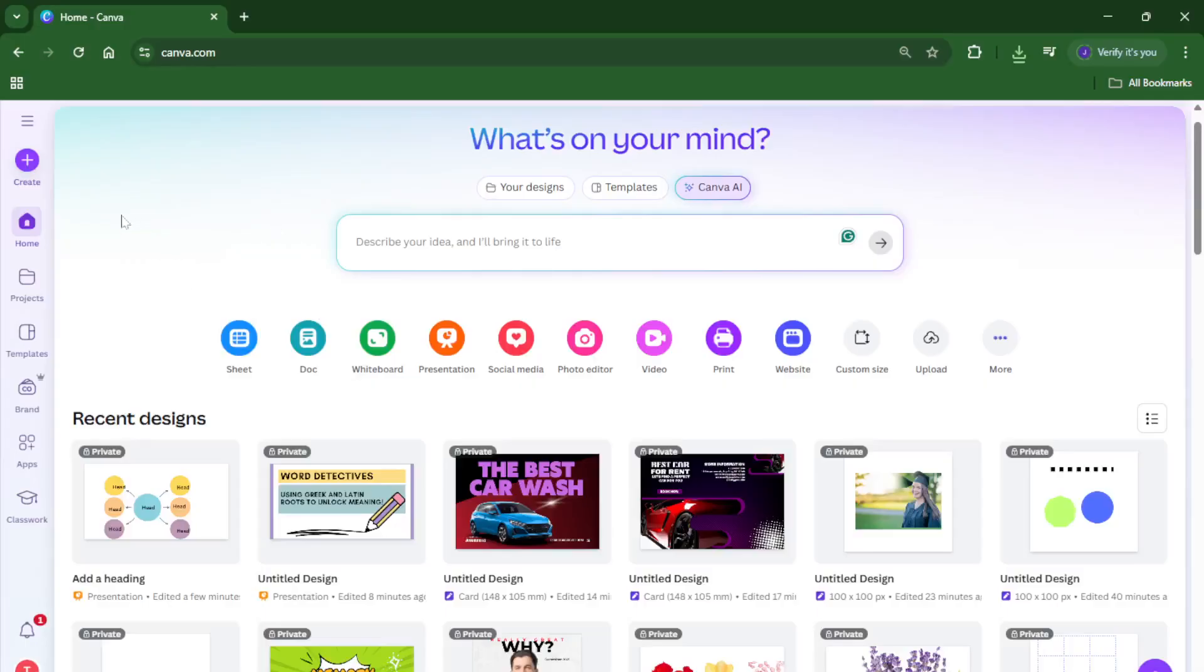If you've ever wanted to create perfectly even designs, whether you're making flyers, social media graphics, or just aiming for that clean, professional look, you're in the right place.